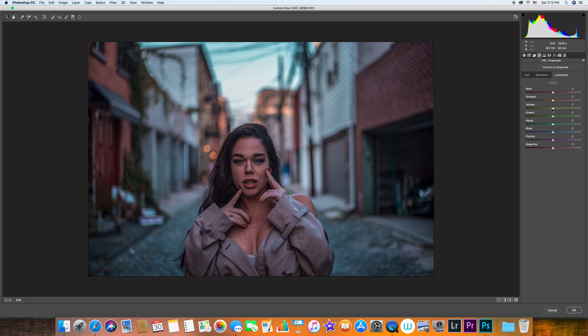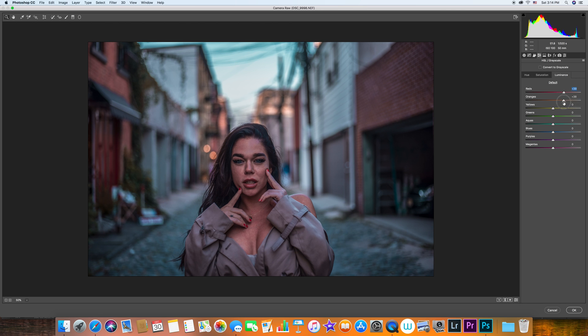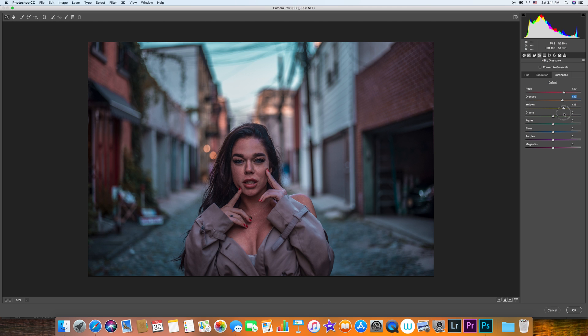I usually jump right to the luminance. This tab here will change the brightness of each color. Let's say you want to make her face a little bit lighter - usually the face is red and orange, so I'm trying to make her face a little bit brighter. You can see before and after. The oranges have a little bit of change, not as dramatic as the red. I bring down the yellows as well.